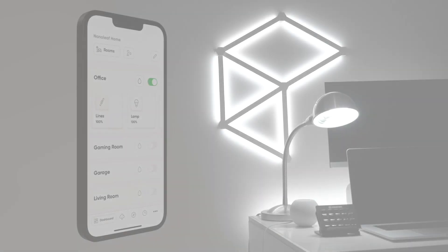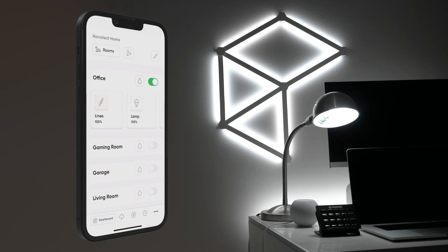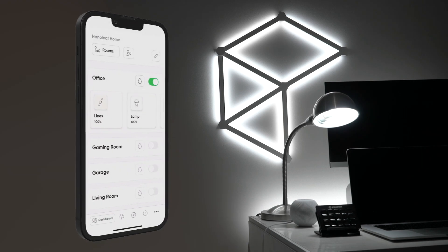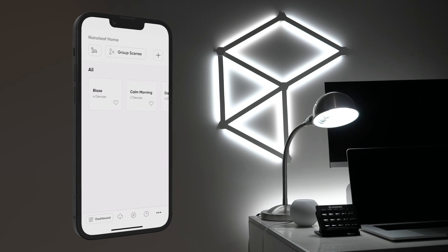Go to the dashboard in the Nanoleaf app and tap the group scene icon at the top. Tap the plus to start creating a new group scene.